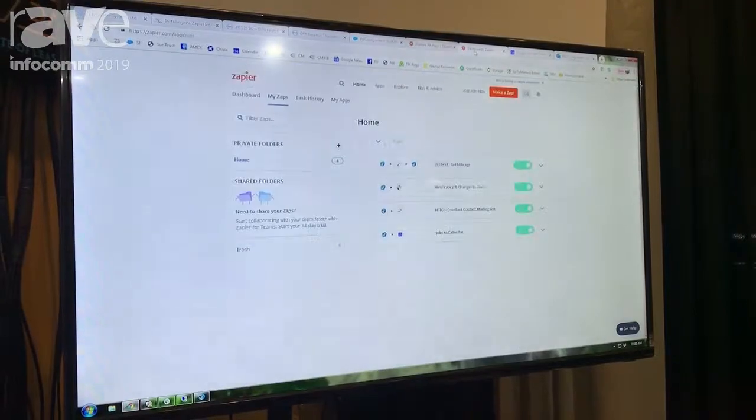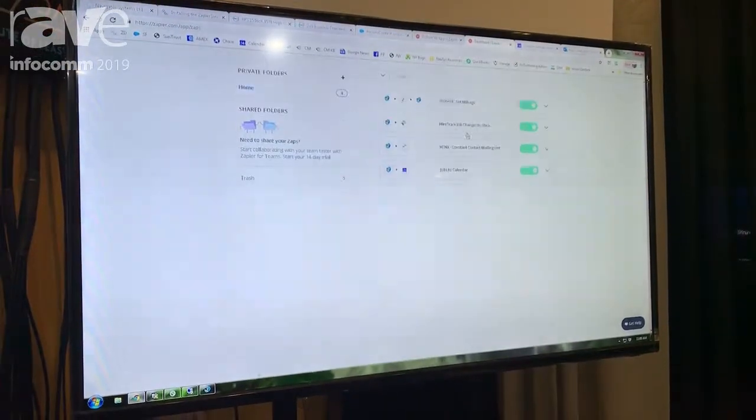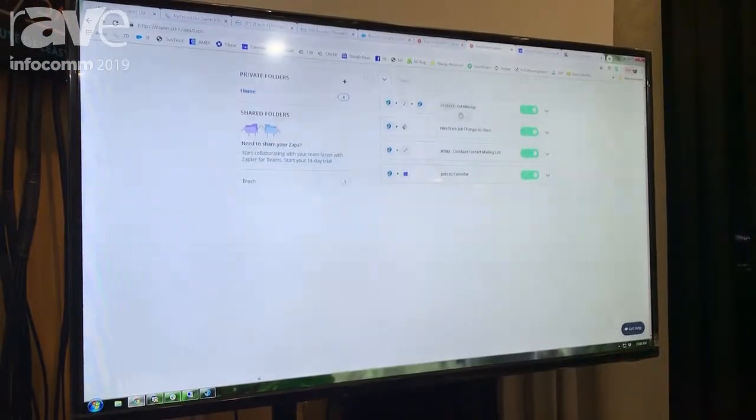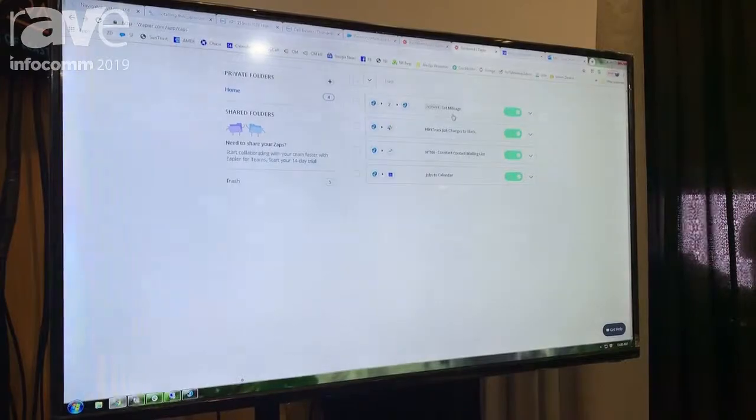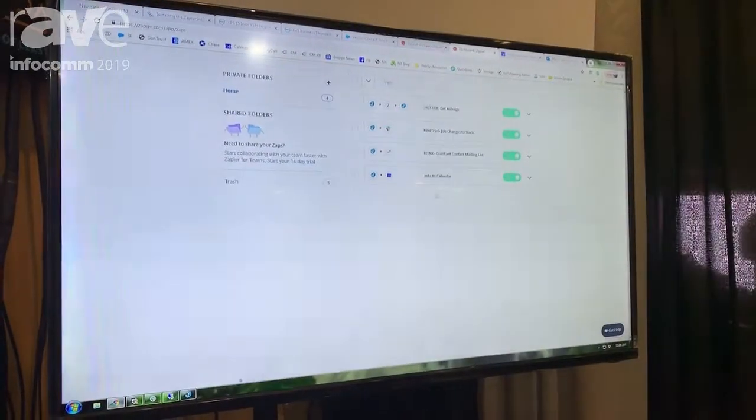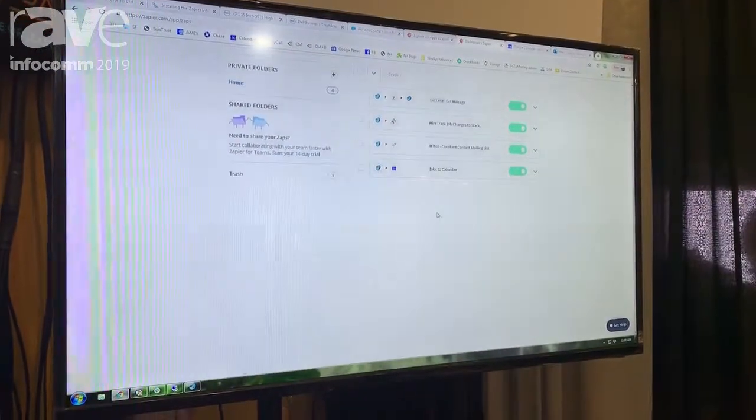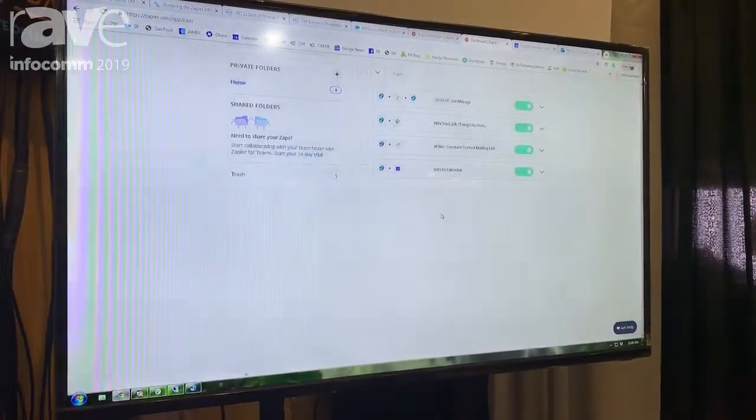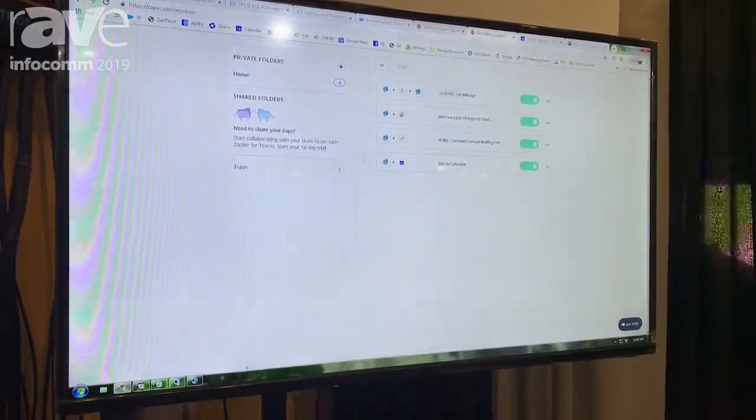As you can see on screen, we've actually set up some integration here where we're getting mileage off our Google Maps. We can also upload names of people to our Constant Contact mailing list as well.